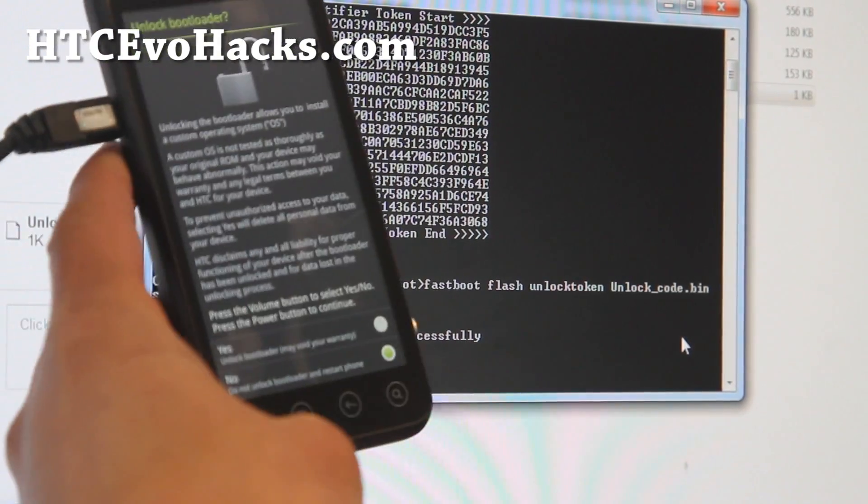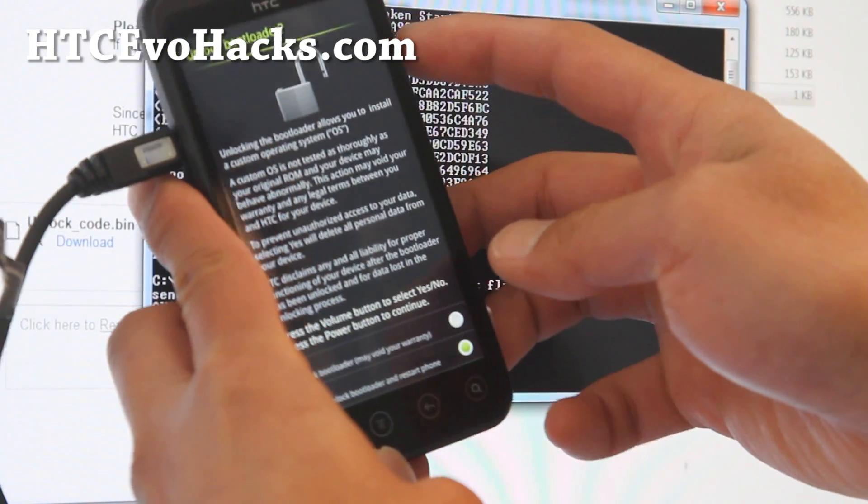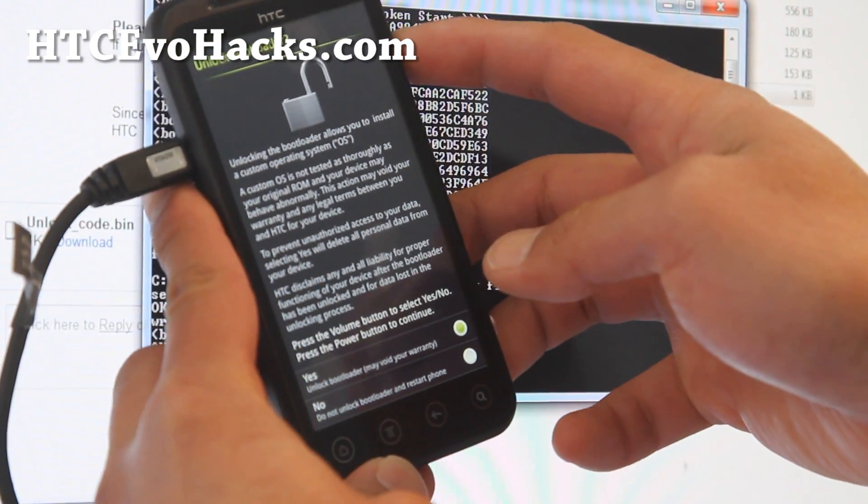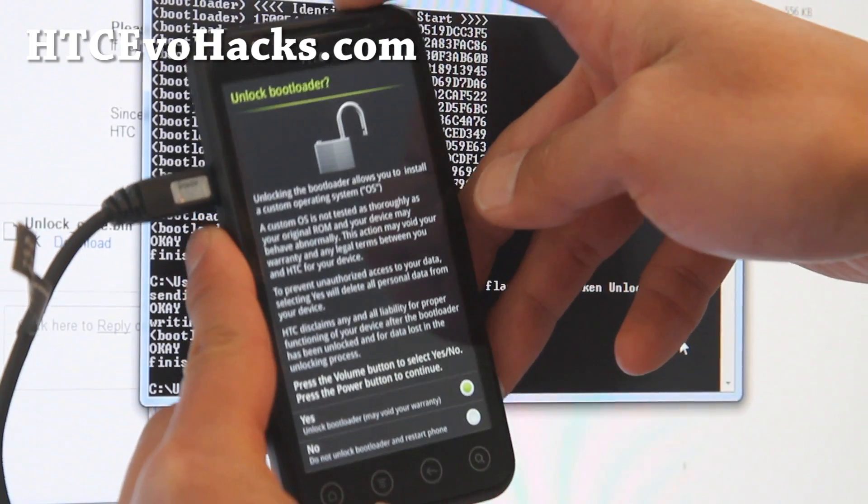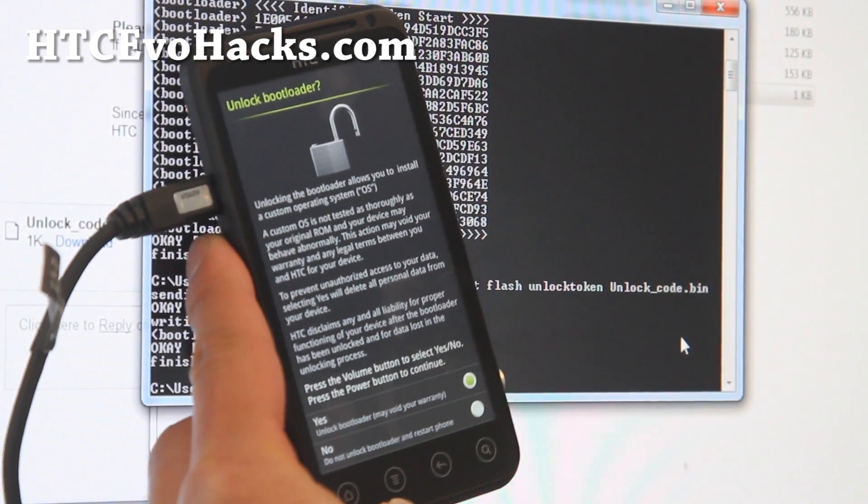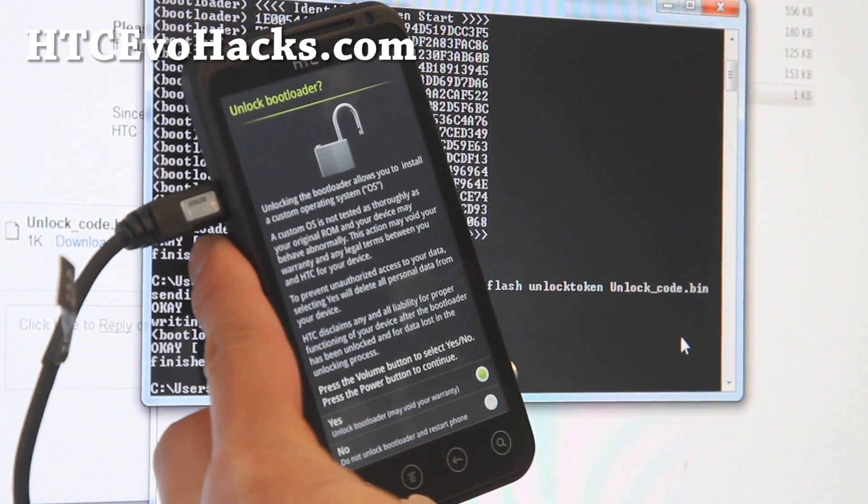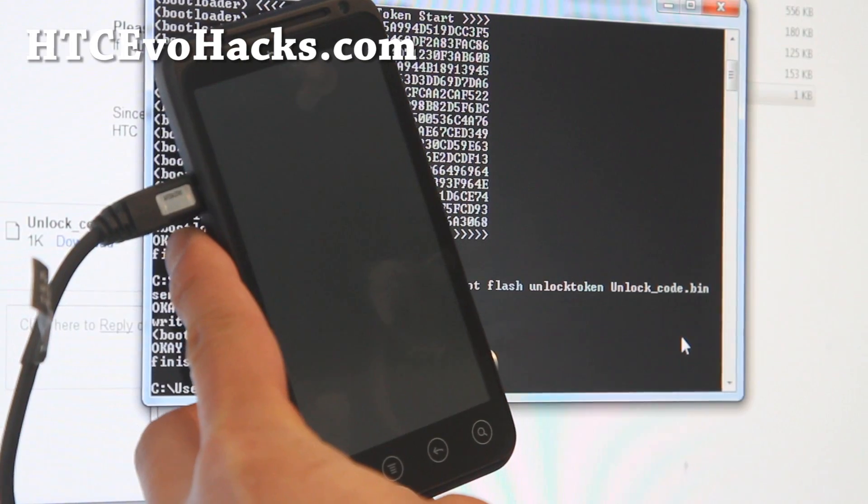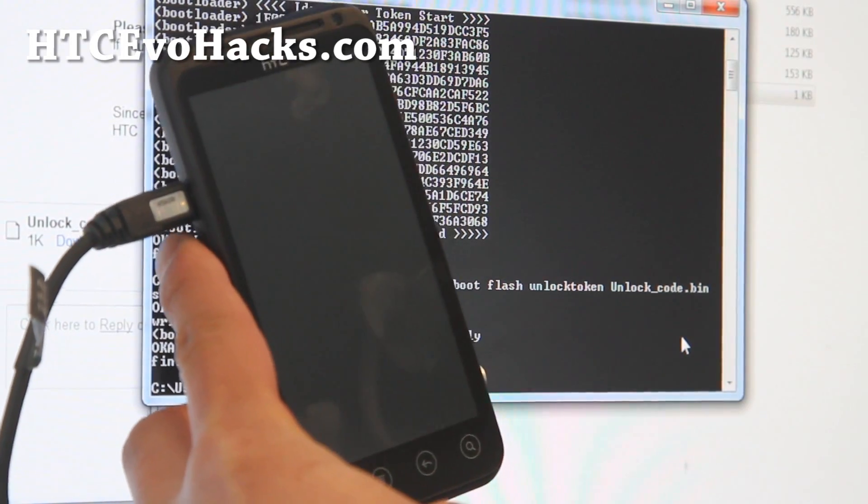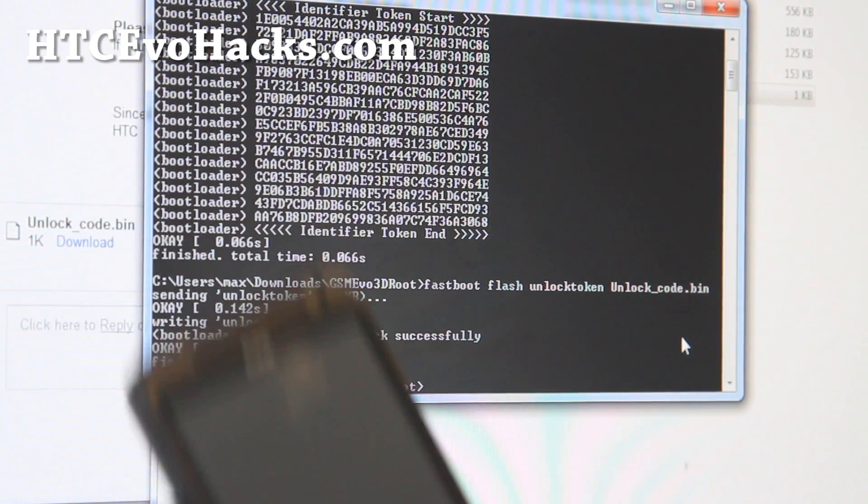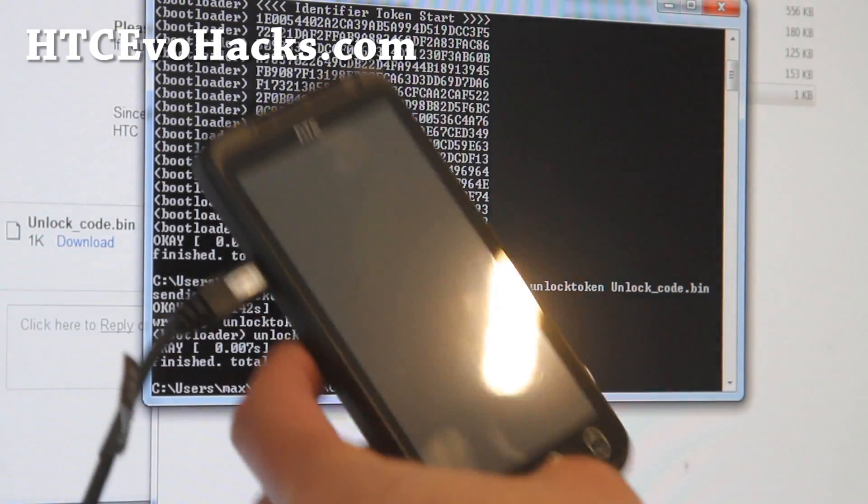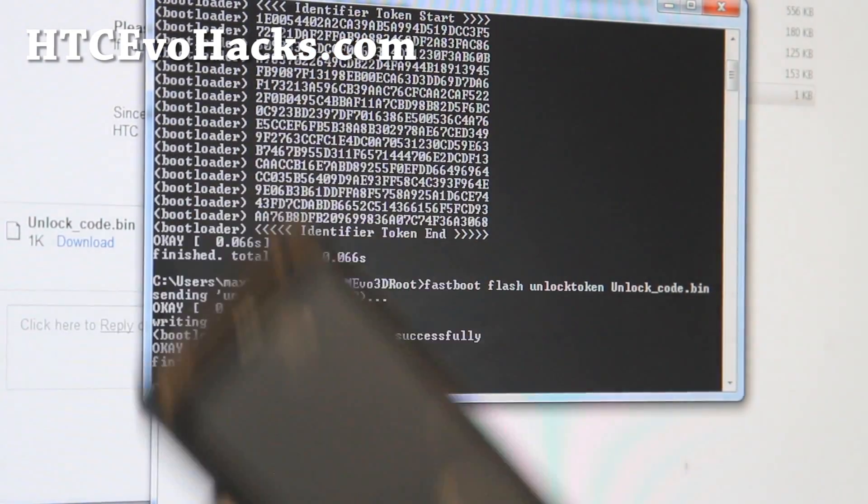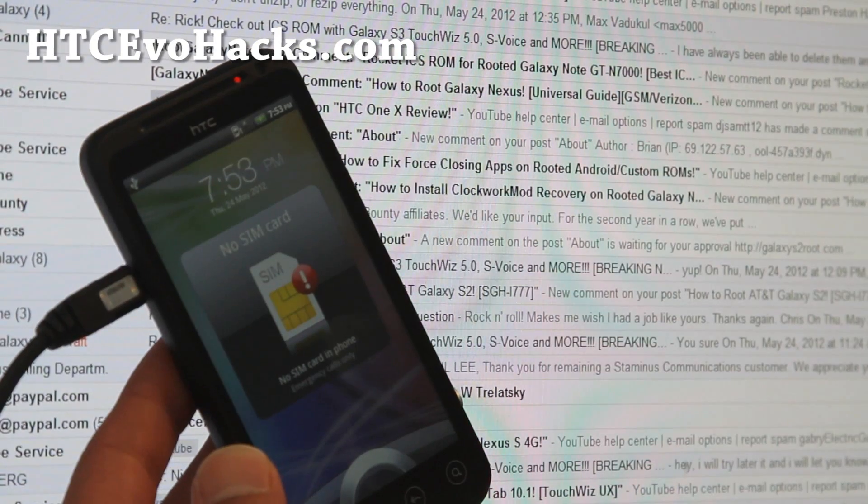Then it'll ask you to unlock bootloader. Select yes and hit the power button. You've got an unlocked bootloader. We're almost done. It'll reboot.